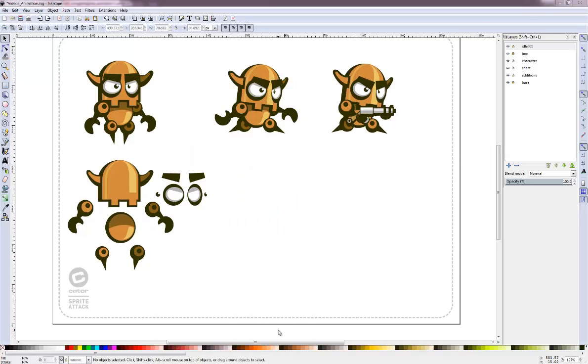The animations might be looking a little blurry in the video so make sure to go over to the blog. I posted the GIF animations there and you can see them a little bit crisper. Let's start with the idle now.